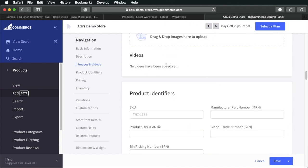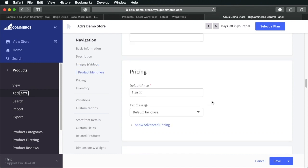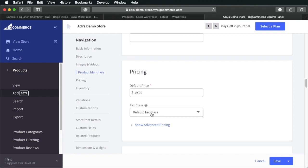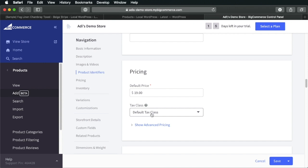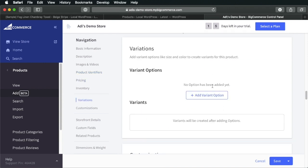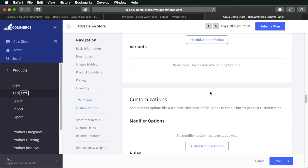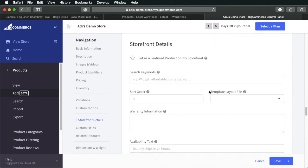Next, you can add videos if you want. Let's skip the product identifiers for now. Pricing, $19. Tax, let's leave it at default. Here you can add variants if you want. So, if you have a product with multiple colors or multiple sizes, you can add a variant to that product which is very, very interesting. Here you can add some keywords. Let's say, headphones, Bluetooth, noise cancelling.